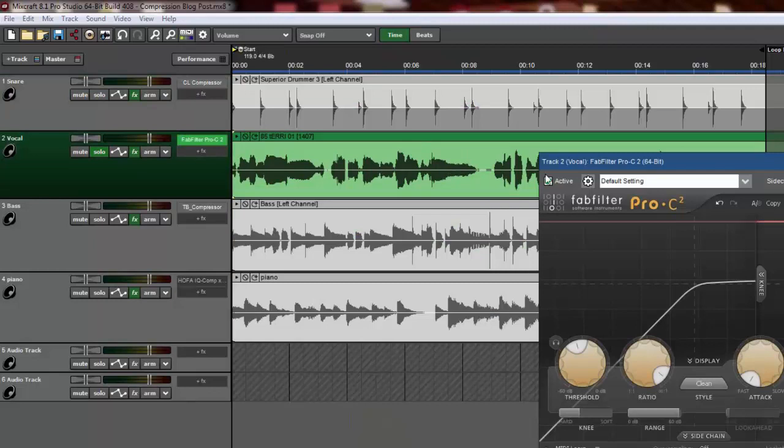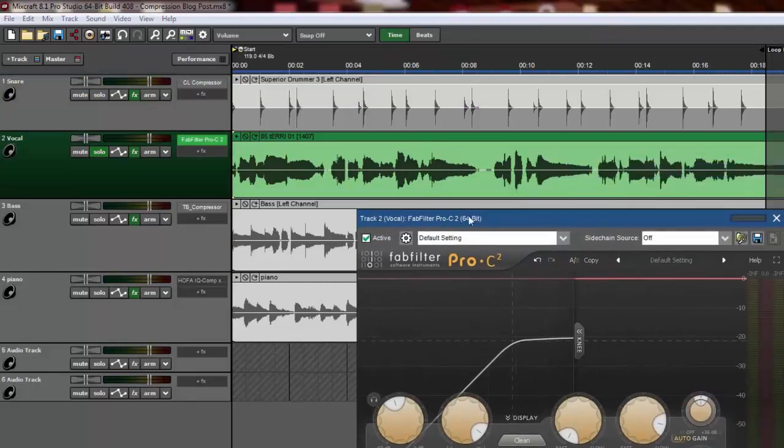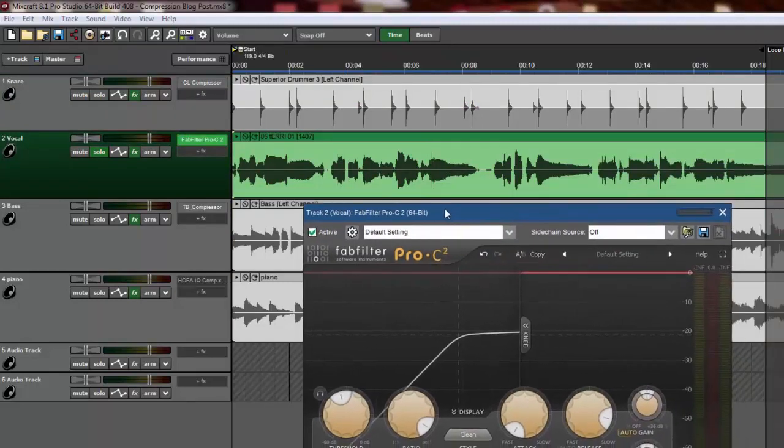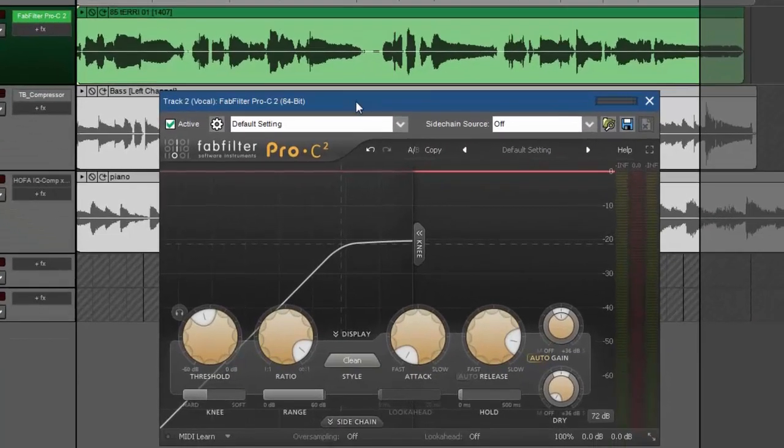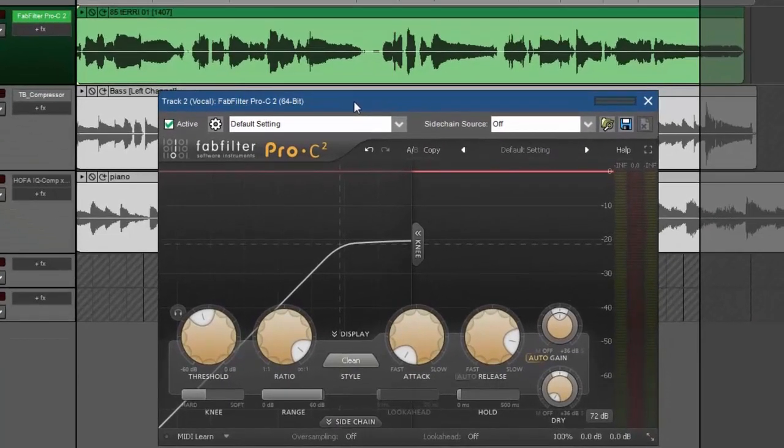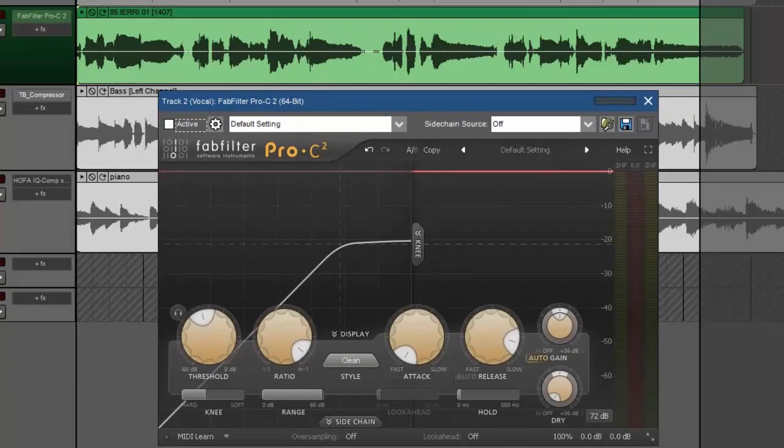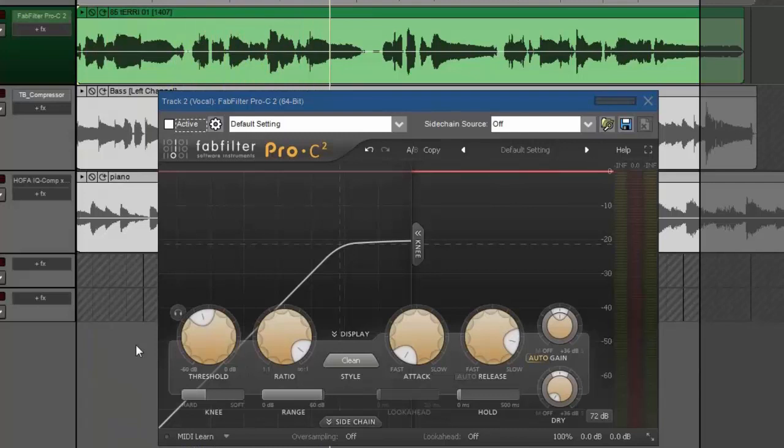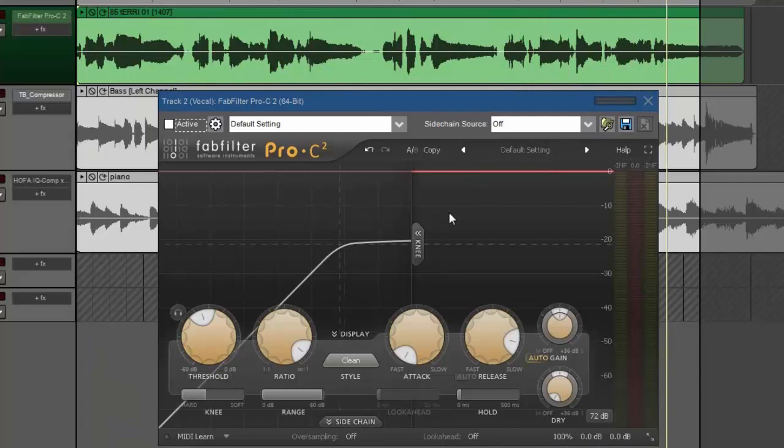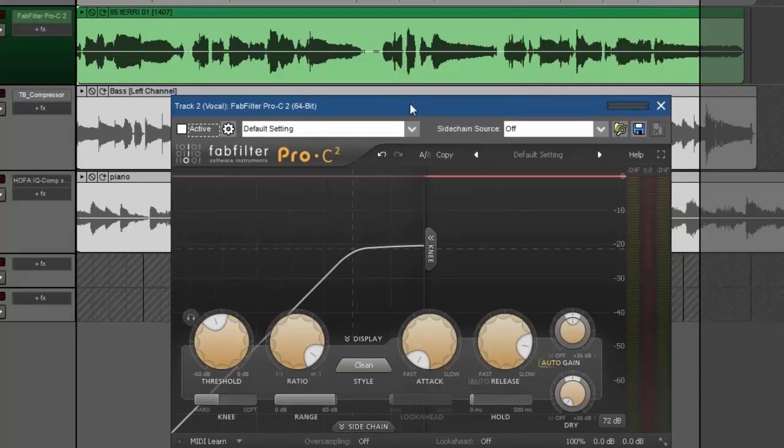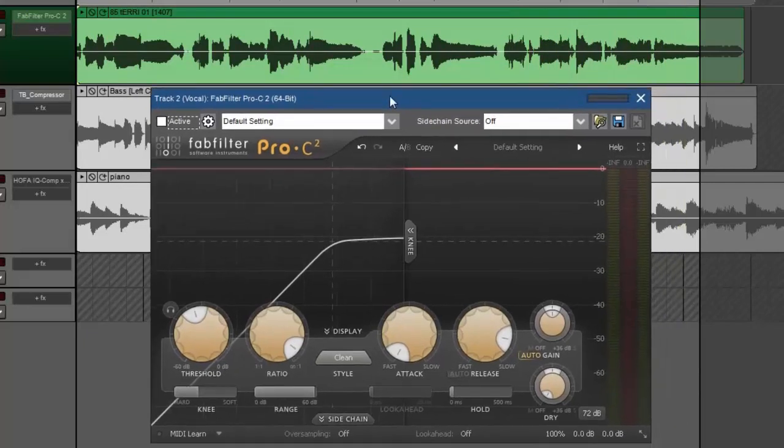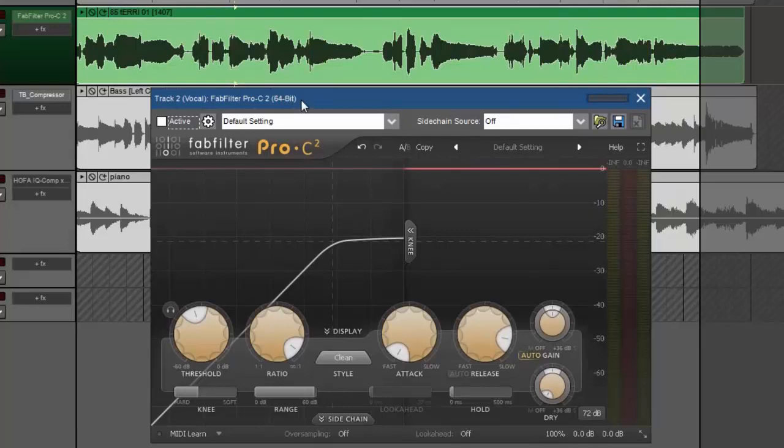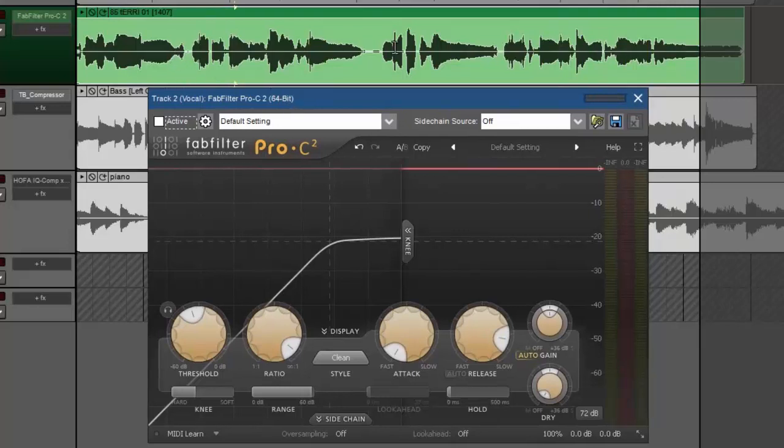Okay, moving right along. Vocal. I love this FabFilter Pro C2 compressor for many reasons that I'm about to show you. But the first thing I'm going to do is play this vocal track without compression. So being human, she's very dynamic in here. She's getting loud here. She's quiet here. And that is the purpose of the compressor, to come in and try to smooth that all out, even things out.